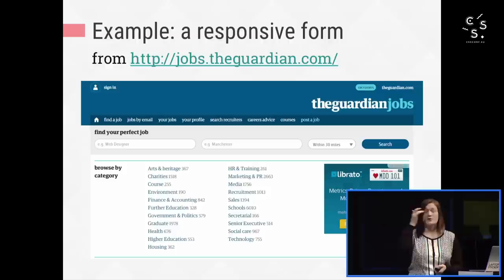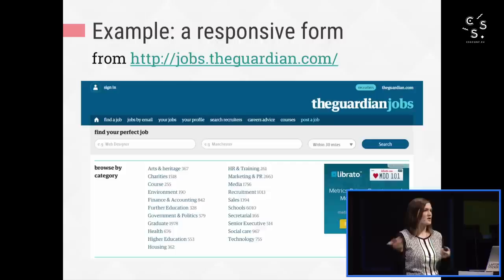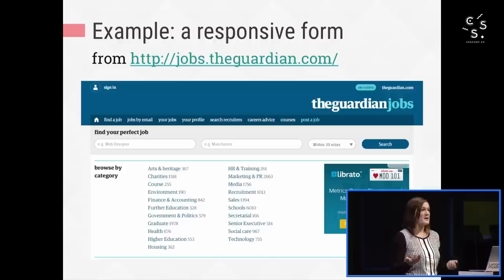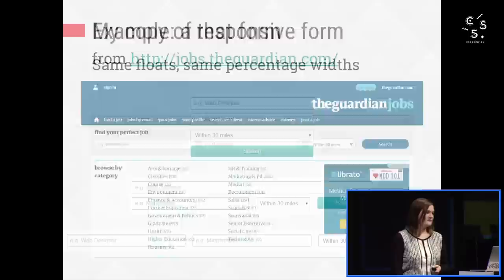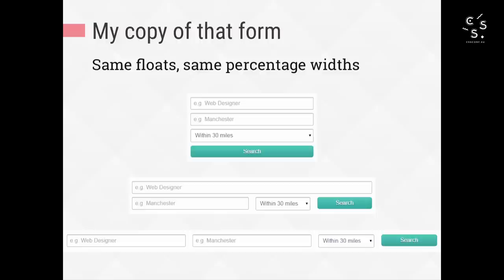Here is the job search form from the Guardian site. It's a responsive layout. They give all the fields percentage widths, including the select menu and the button, and they change those percentages at different breakpoints. They didn't use Flexbox on it — they still use floating. So I decided to make a copy of it to see if I could improve it by adding Flexbox, just as an exercise, not because there's anything bad with how they're doing it currently. And I found two opportunities for simple progressive enhancement.